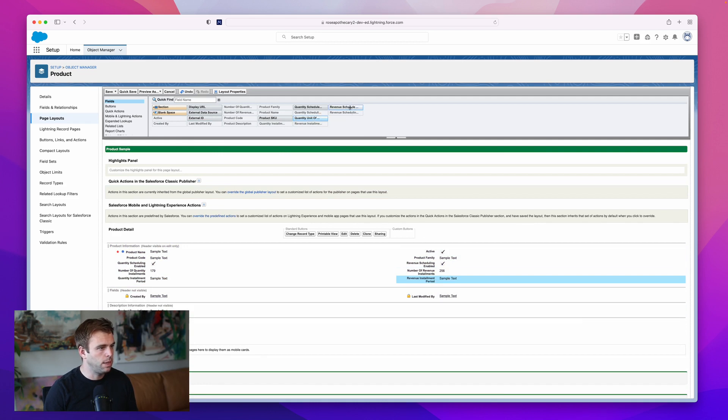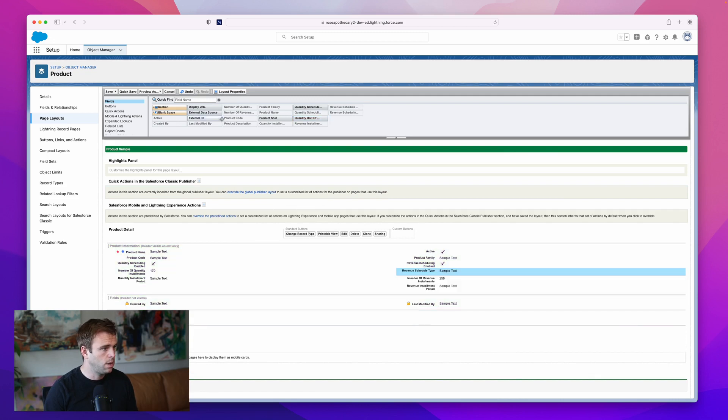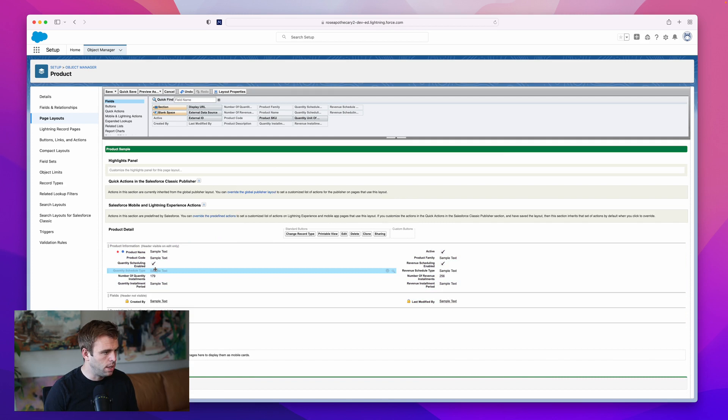Finally, we have revenue schedule type, that's the next one we need, and quantity schedule type.